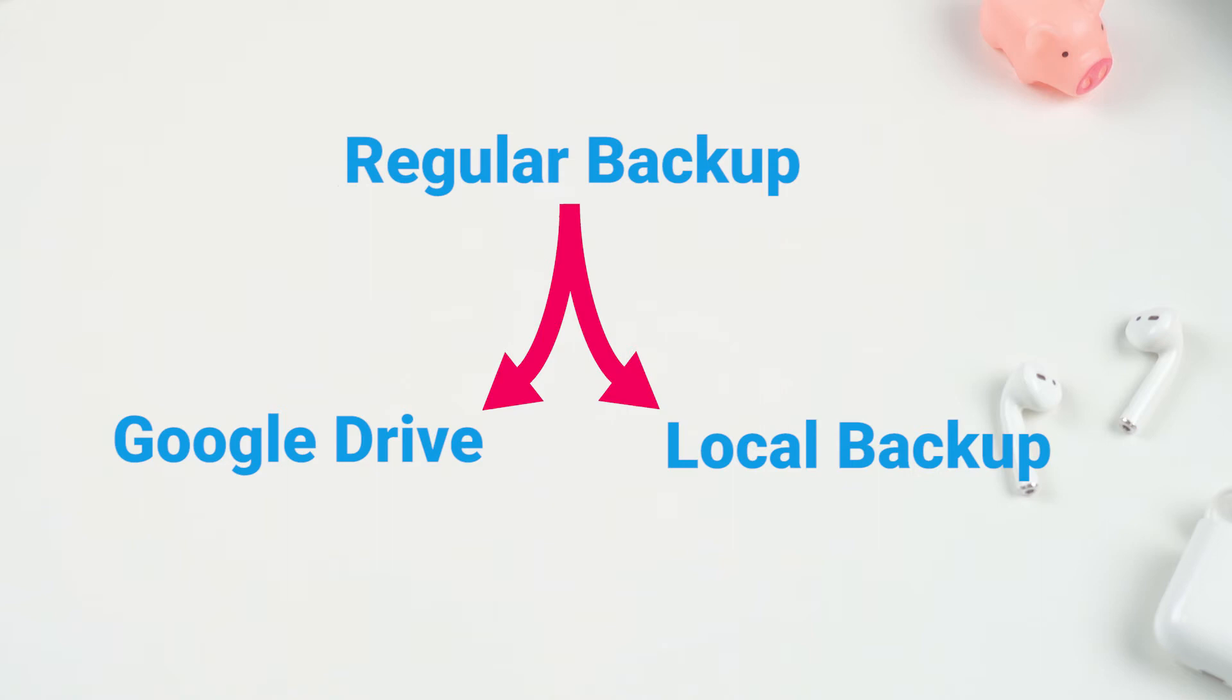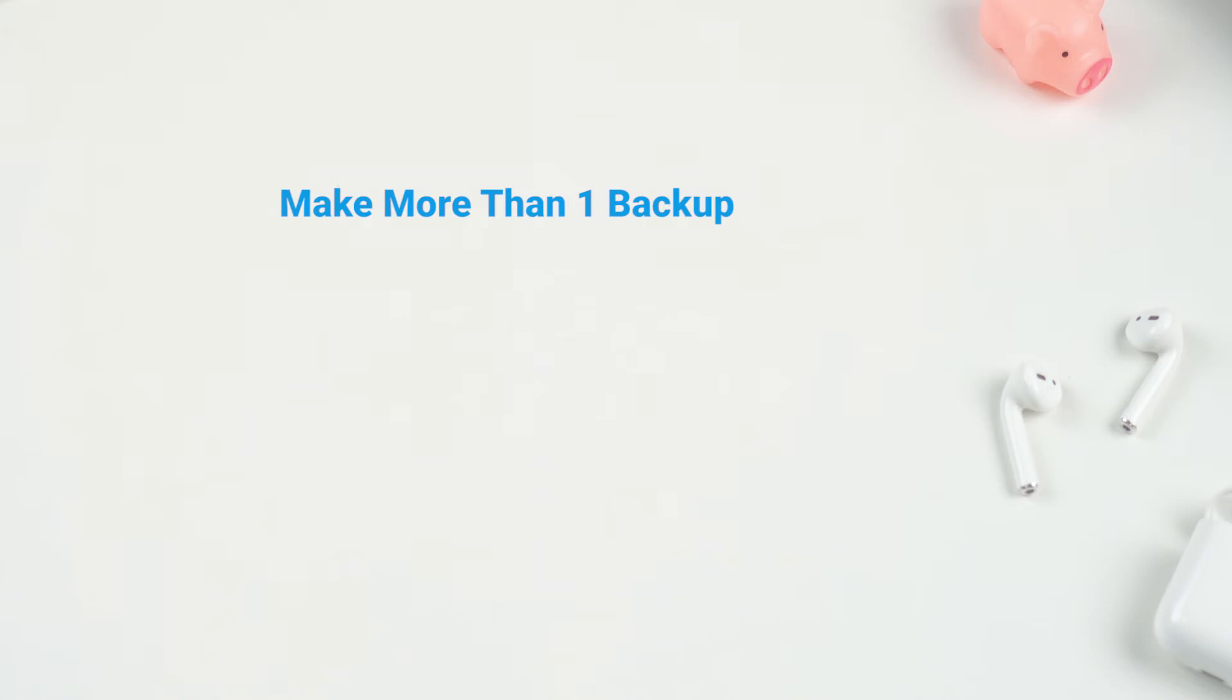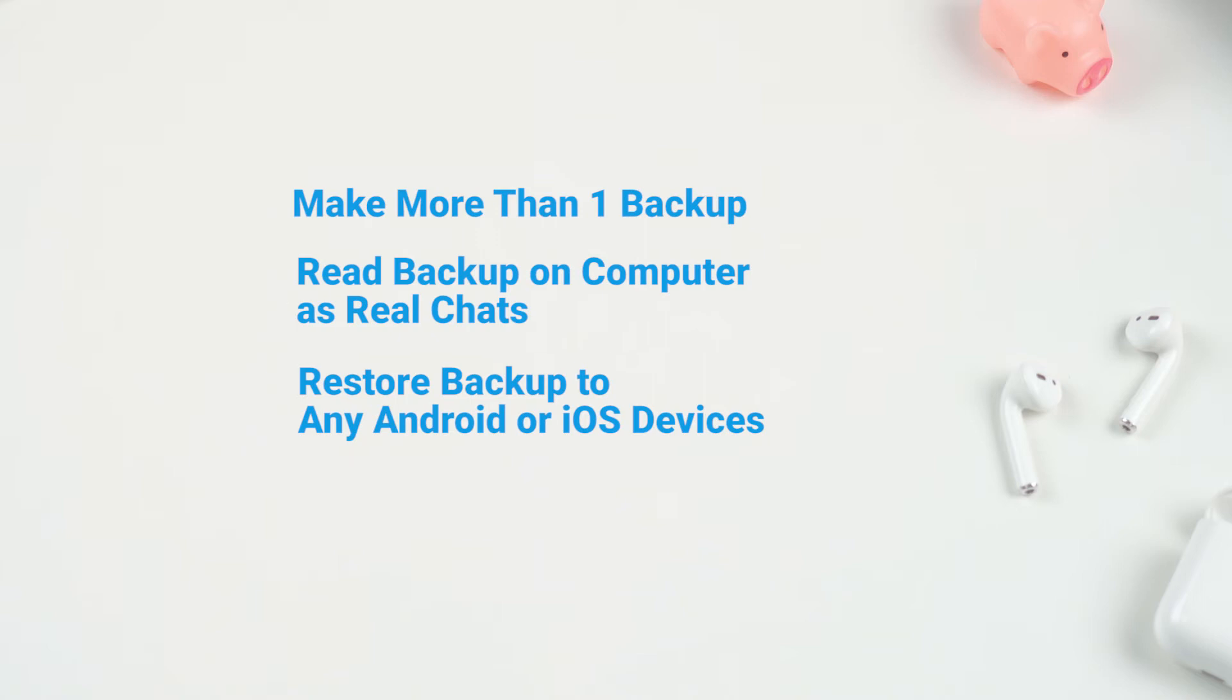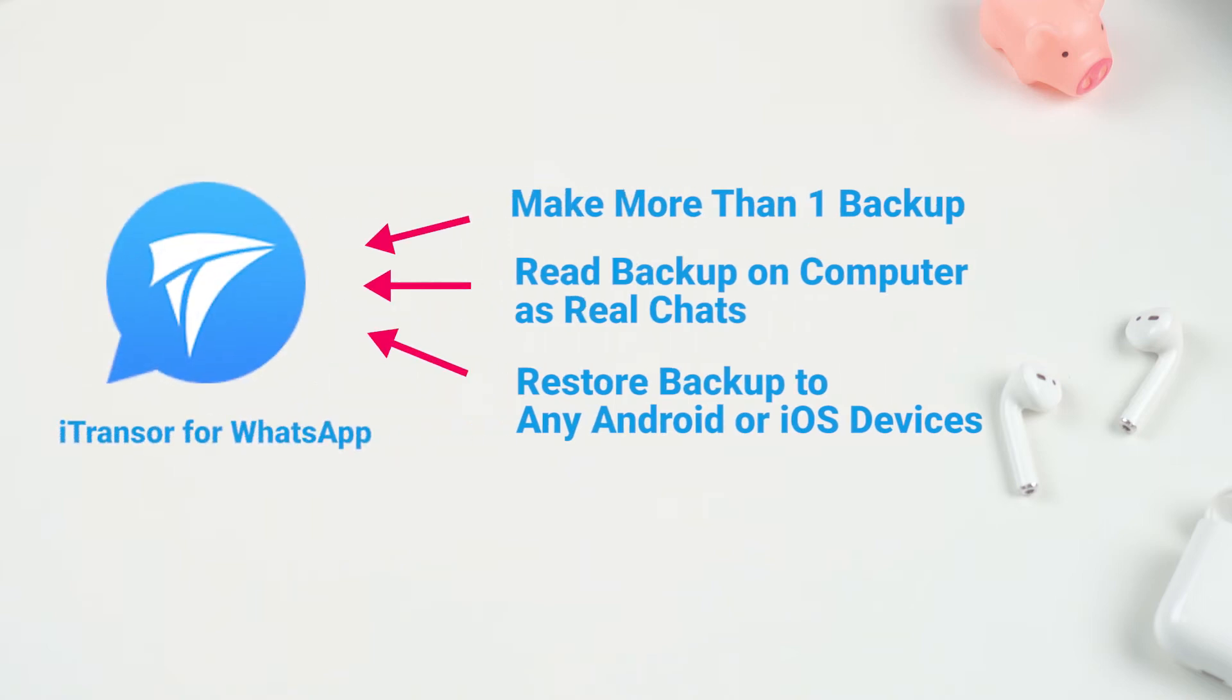But if you hope the backup to be more flexible to use, for example, you want to make more than one backup, you hope to read it on the computer, or later you might restore the backup to another Android or iOS device, there is a better choice for you.